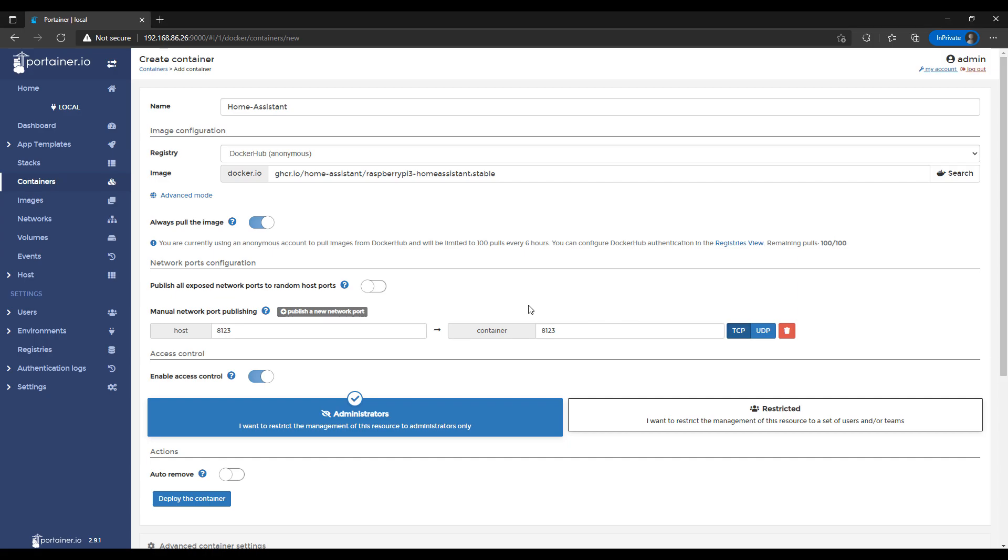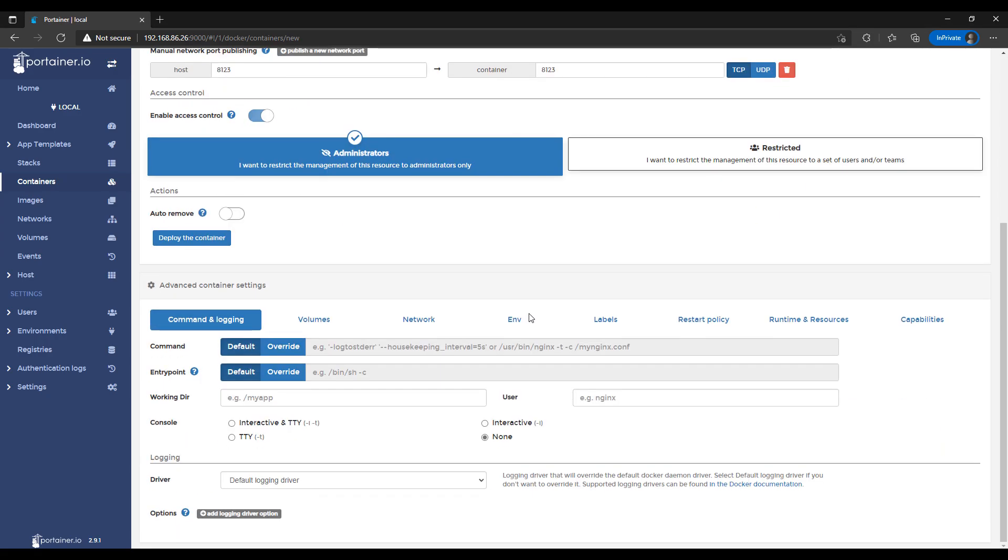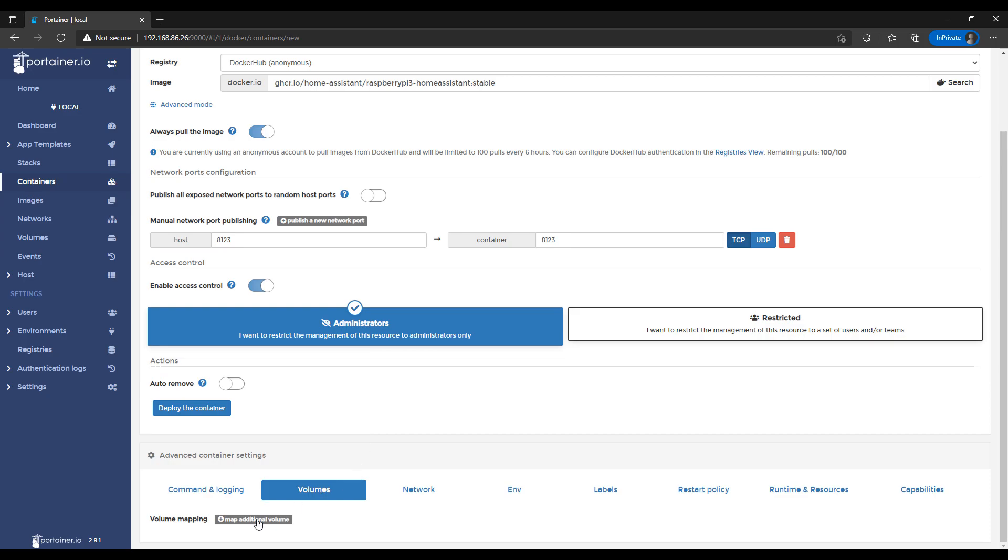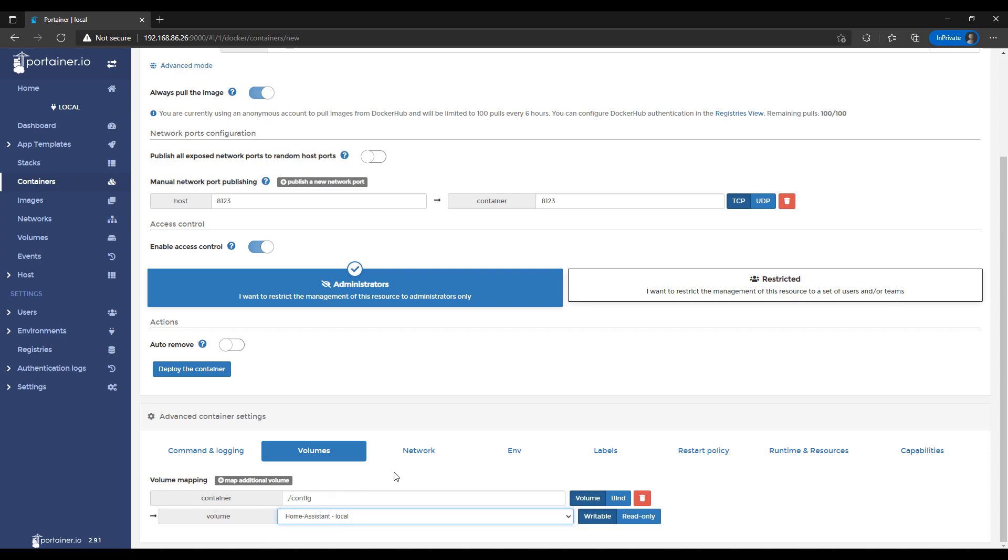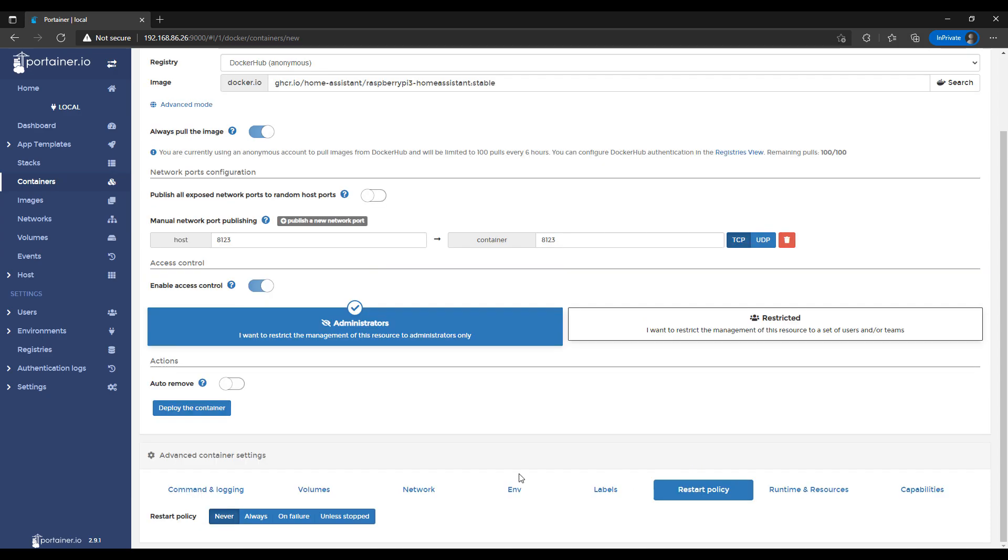Next, we're going to head over to the Volume section, and then we're going to map an additional volume. You're going to then map the Container Path /config to that Home Assistant volume that we created a little earlier. You can then head over to the Restart Policy, and you're going to change this to Always. This will just say that if, for whatever reason, the Docker Container stops, to automatically restart it.